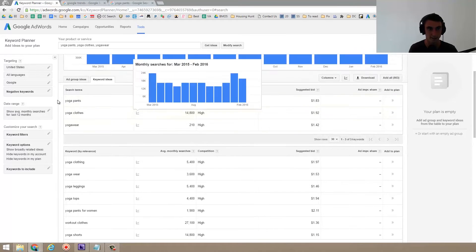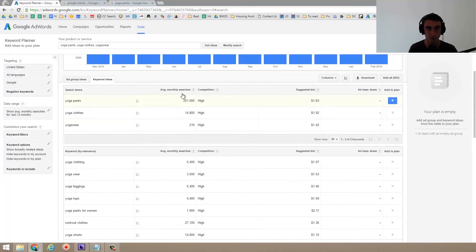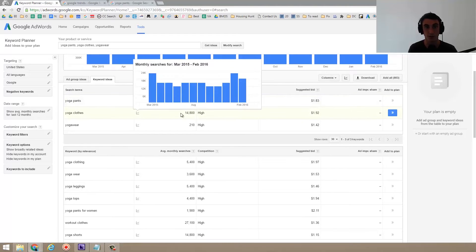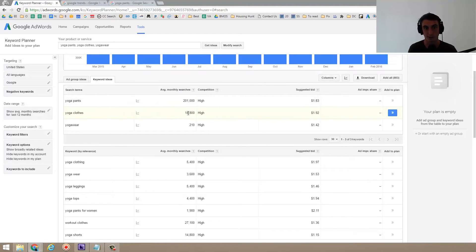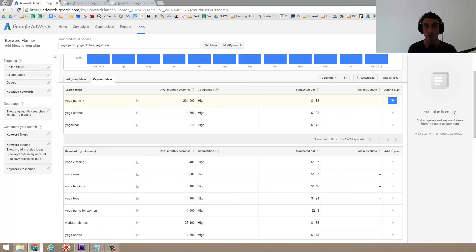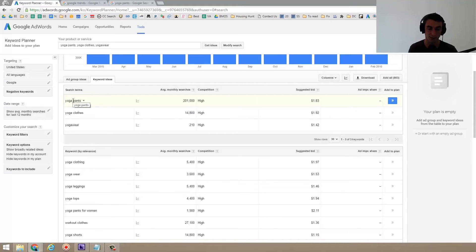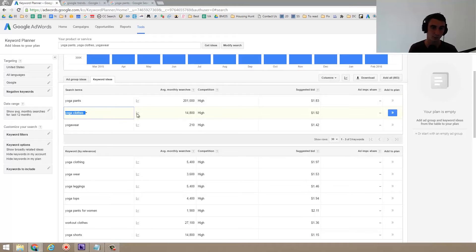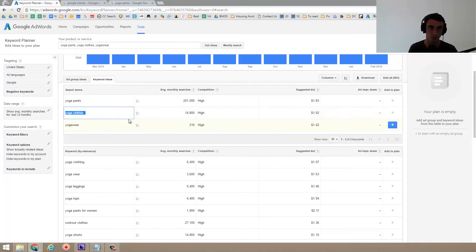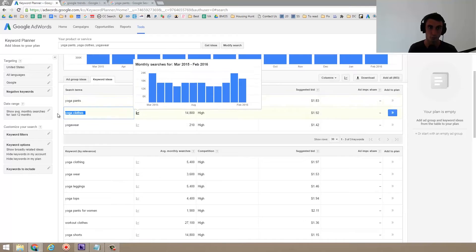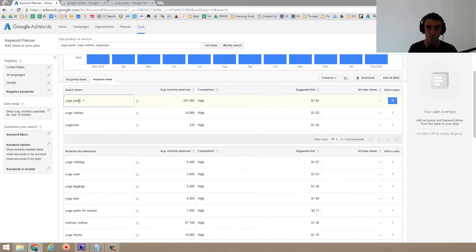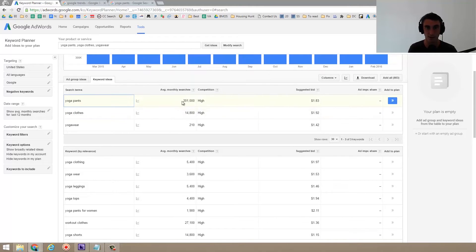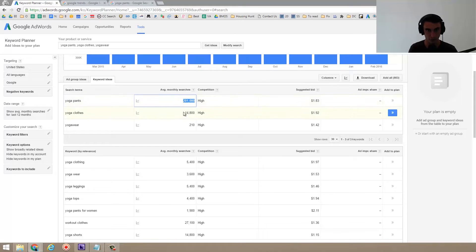If you look at the number of people searching average monthly searches for yoga pants, 200,000, a little over 200,000 versus yoga clothes, which is less than 15,000, it's pretty obvious that more people are looking for yoga pants. I will say, as we'll find out later, some of the people searching for yoga pants might be searching for pictures of girls in yoga pants or things like that. Yoga clothes in some way is a little bit better of a keyword, but we're probably going to end up going with yoga pants for my domain name because that's just so many people searching for it.